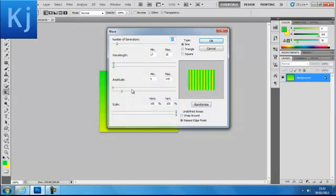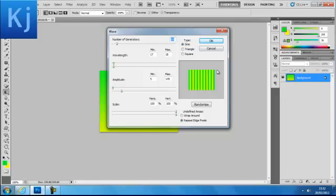and Wave. You want to type these numbers in: 69, 17, 18, 5, 145, 100, and 100. You should end up with these vertical lines here.